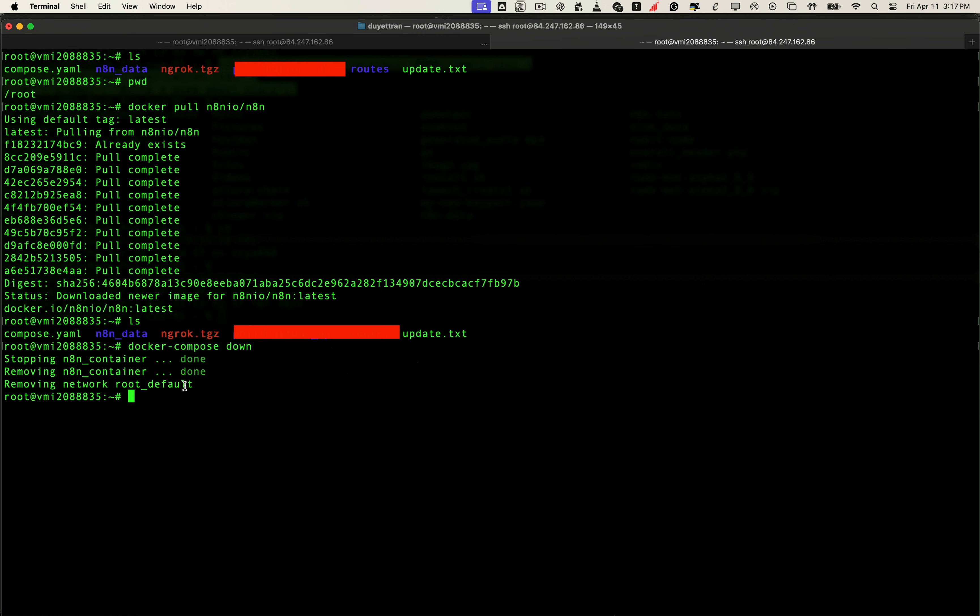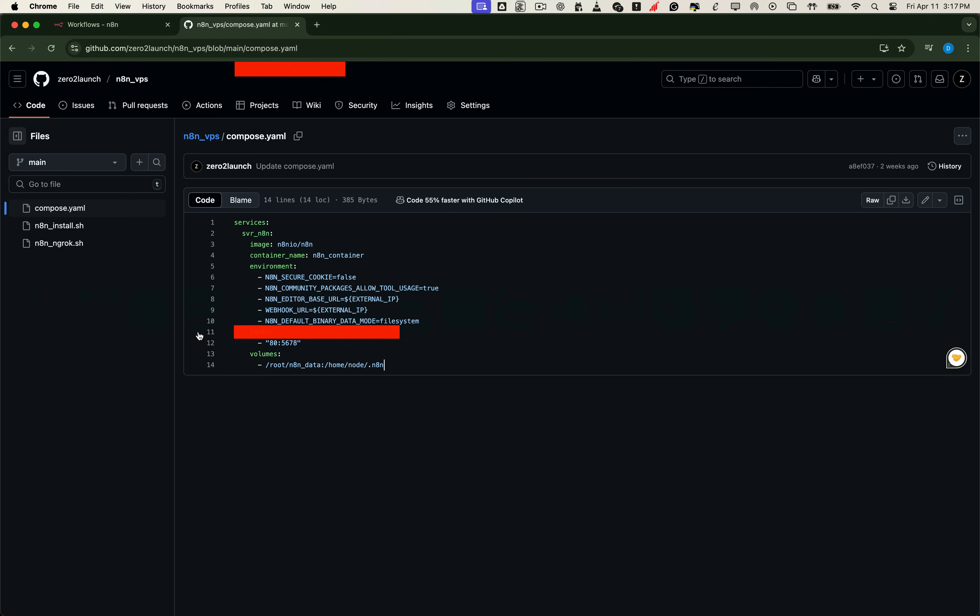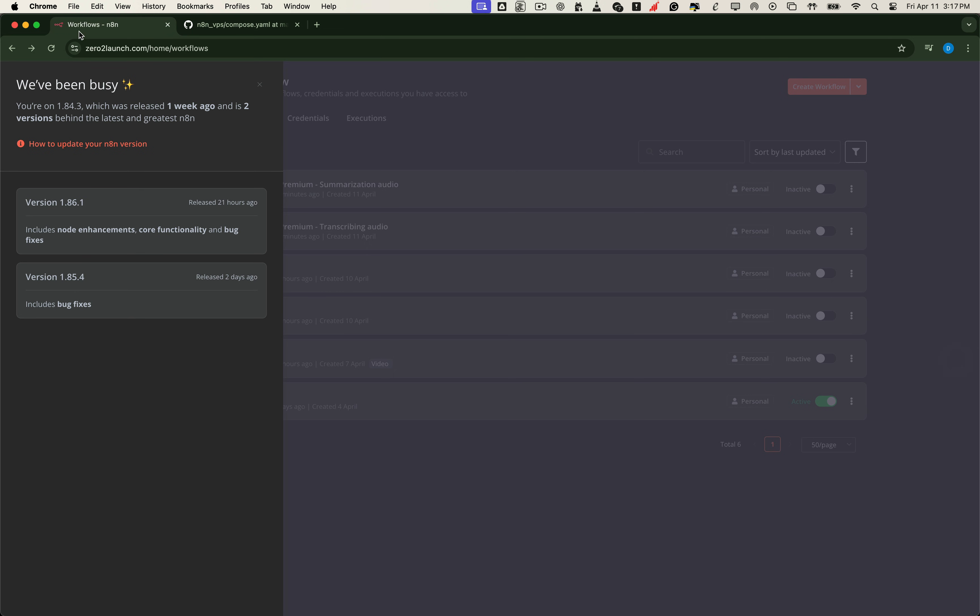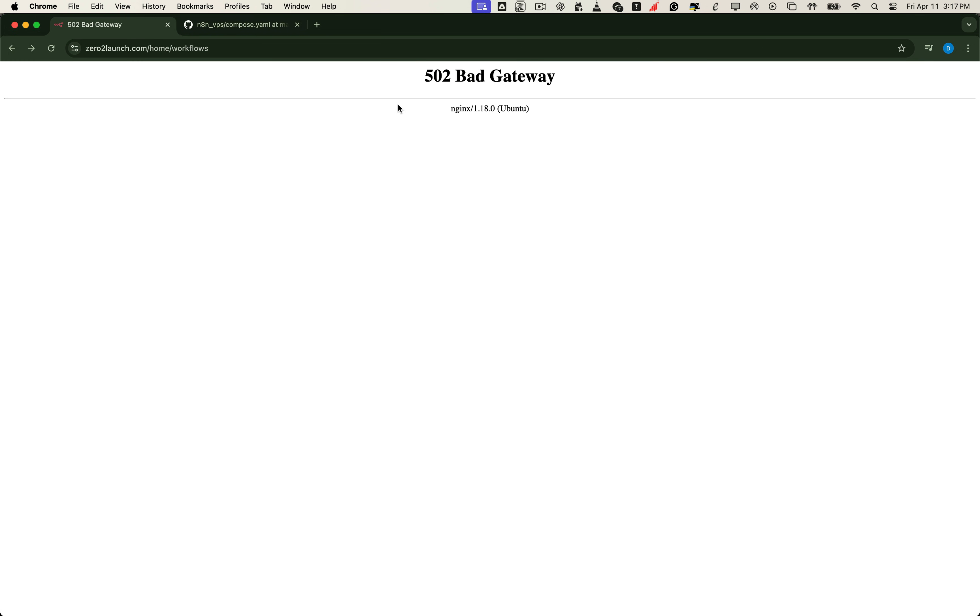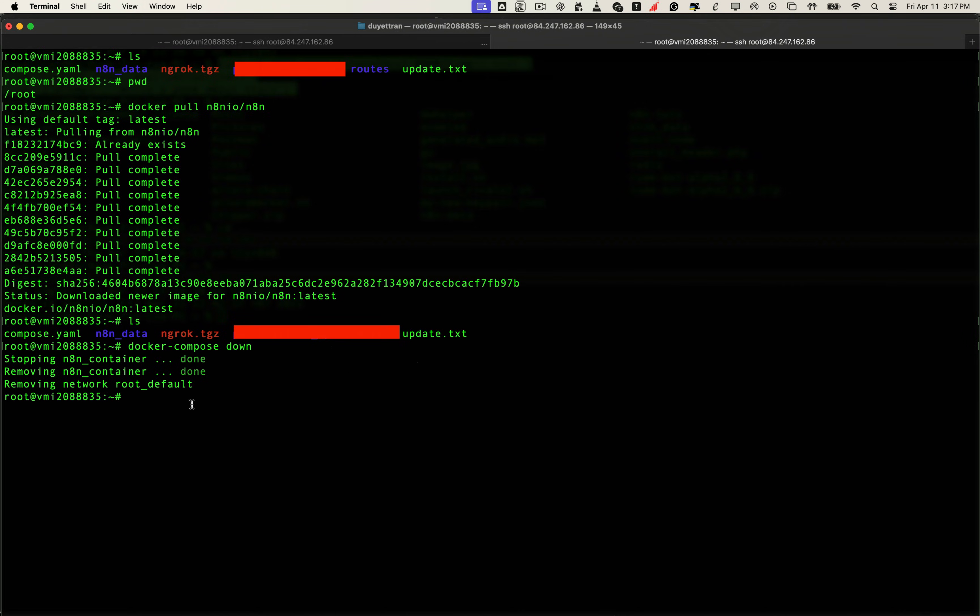This command stops and removes the old container that was running the previous version of N8N. So right now, if you try to access N8N, it won't load because we just removed the running instance. But no worries.